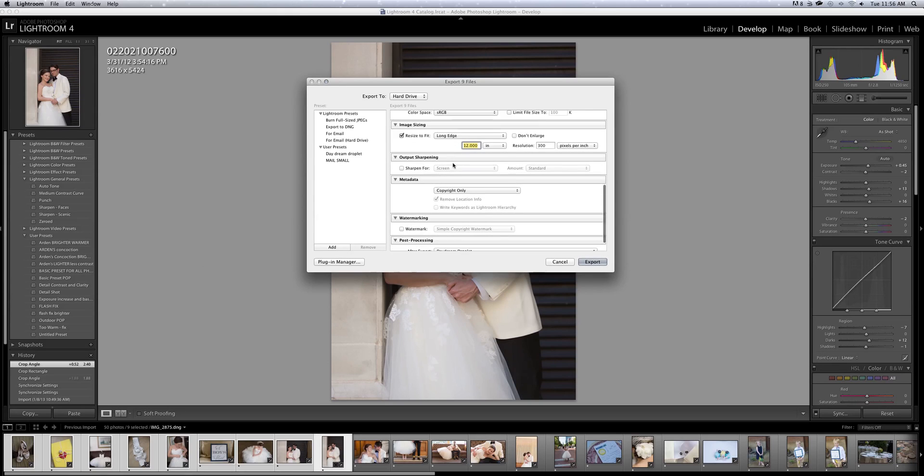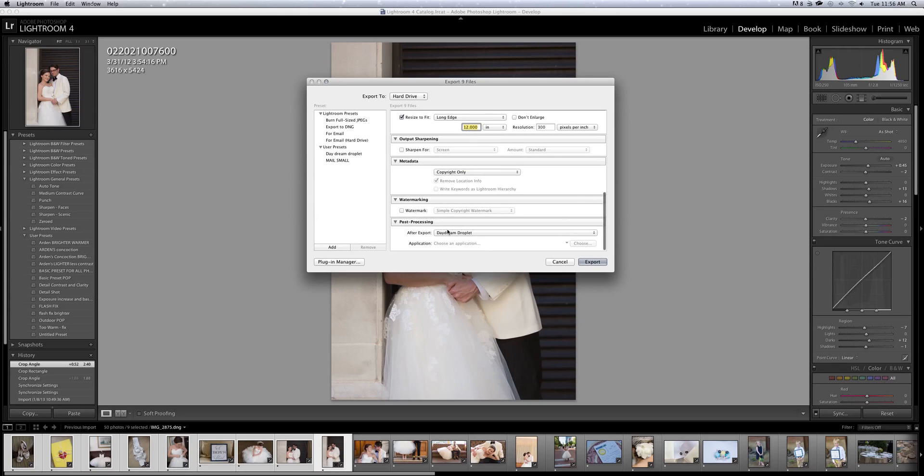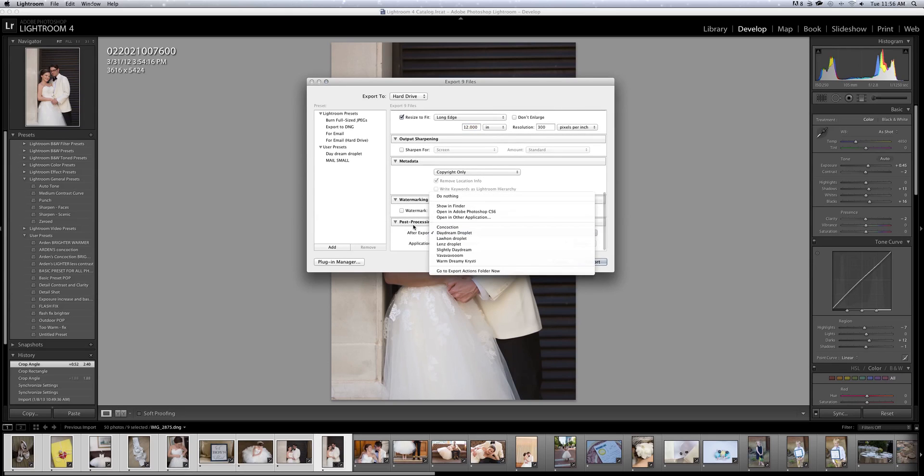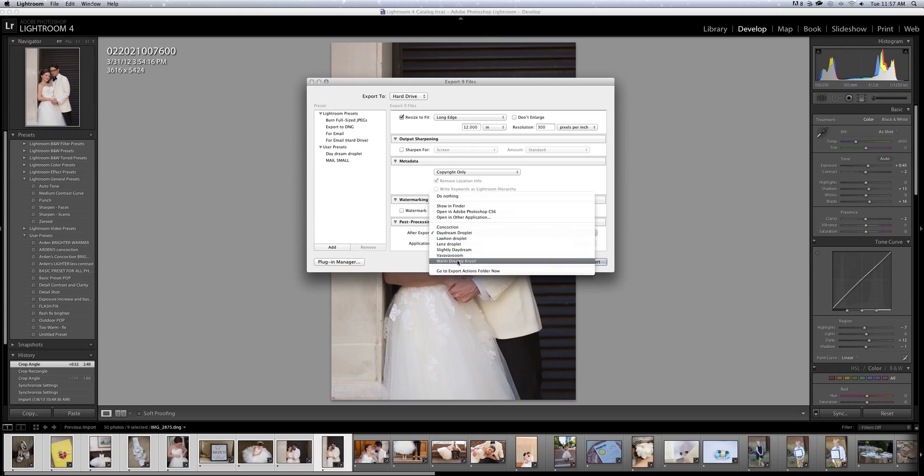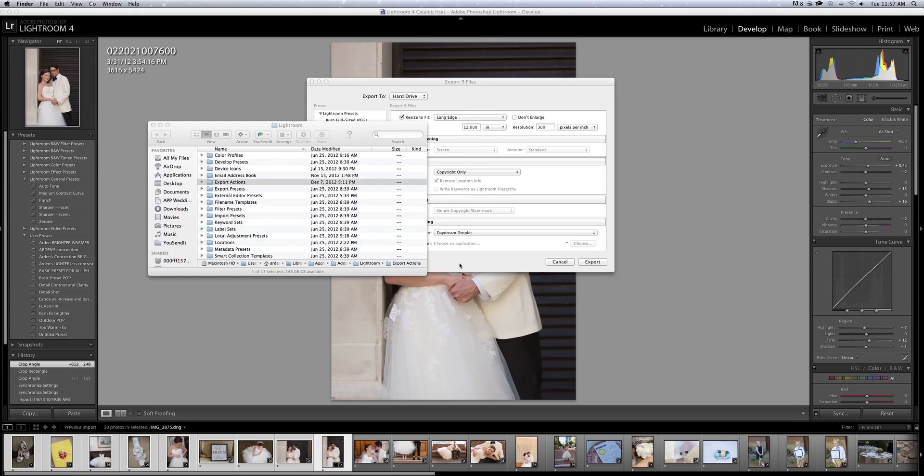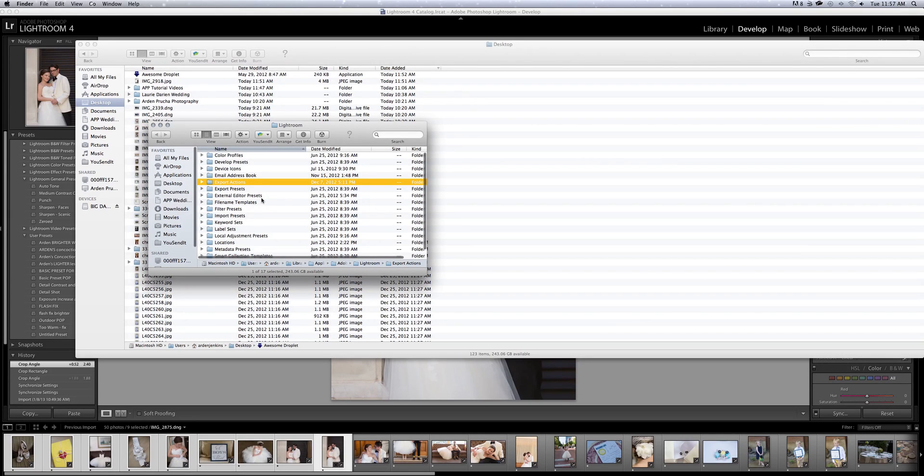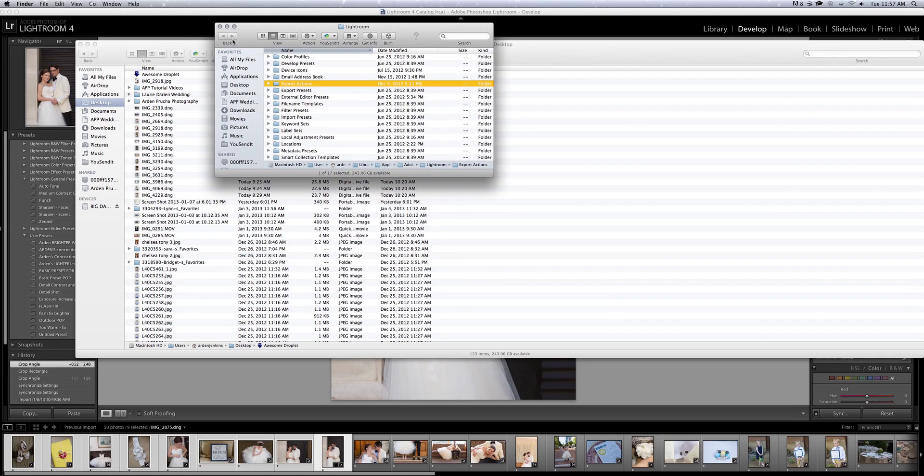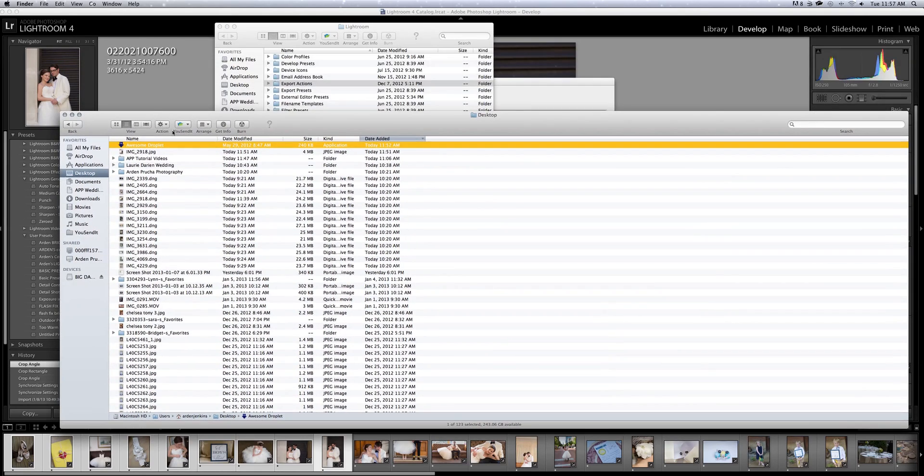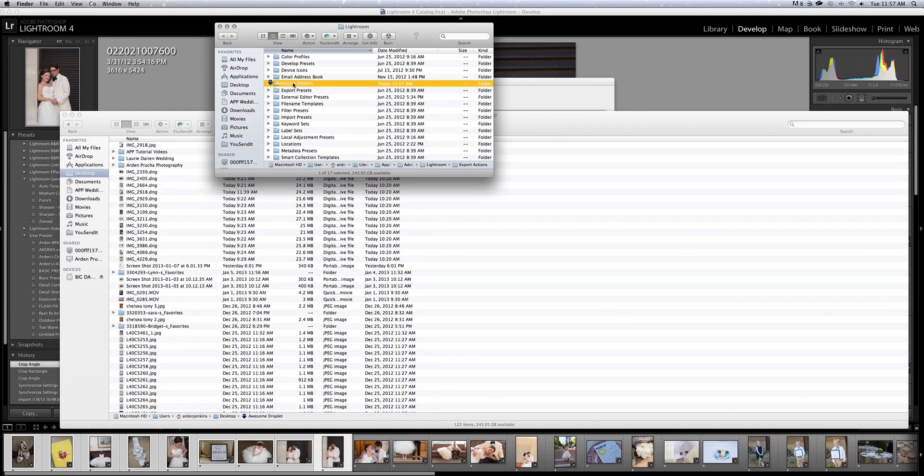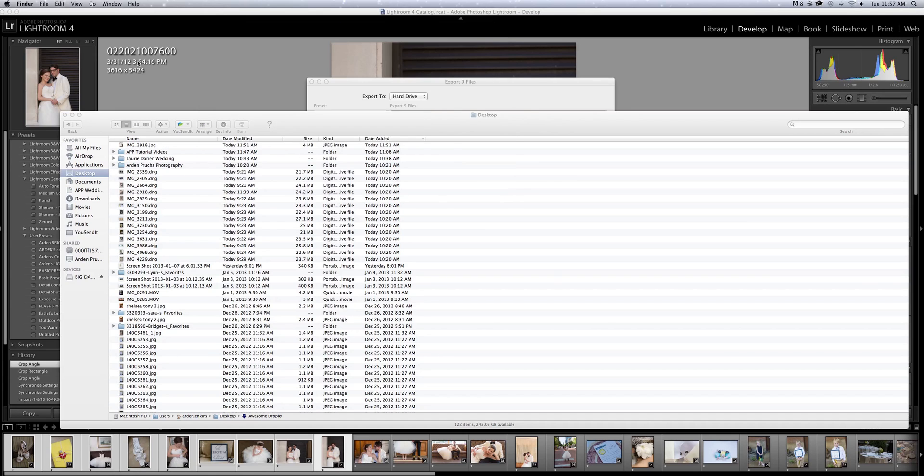And then now we're going to go to the export. So here you see that I have a droplet already chosen. I'm going to go to go to export actions folder now. And what you do is you take your droplet right here in this folder and you're going to drag it into the export actions folder that is pulled up whenever you hit that button. Excuse me in Lightroom.